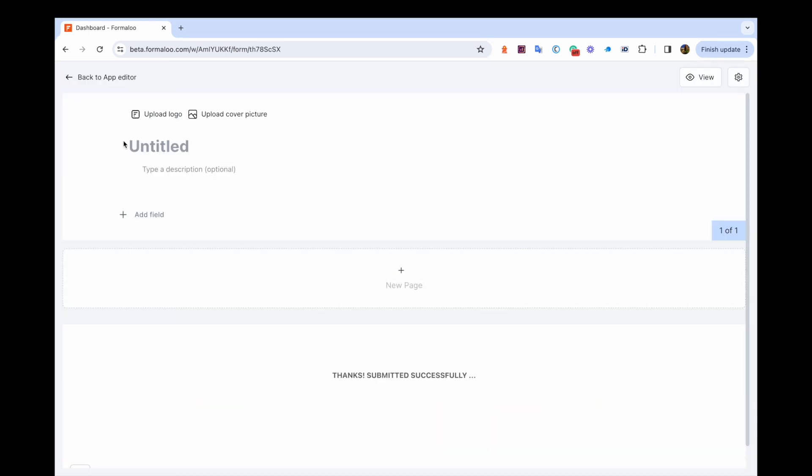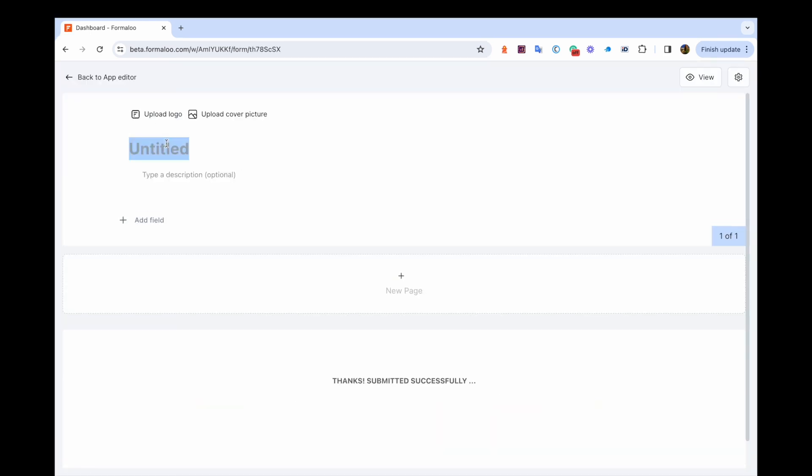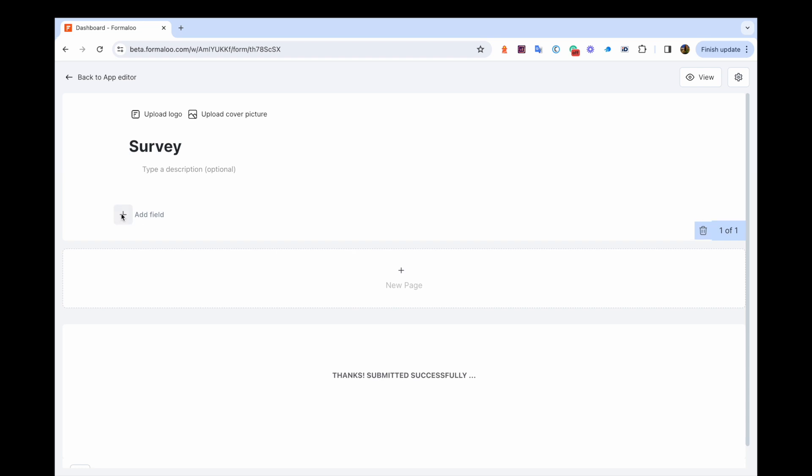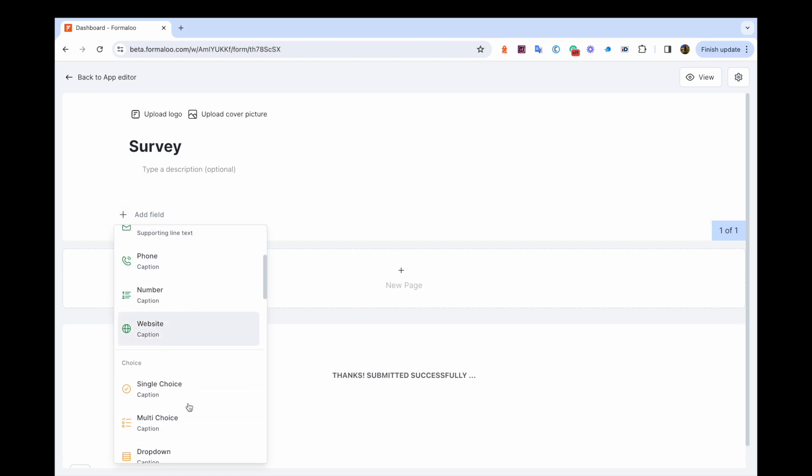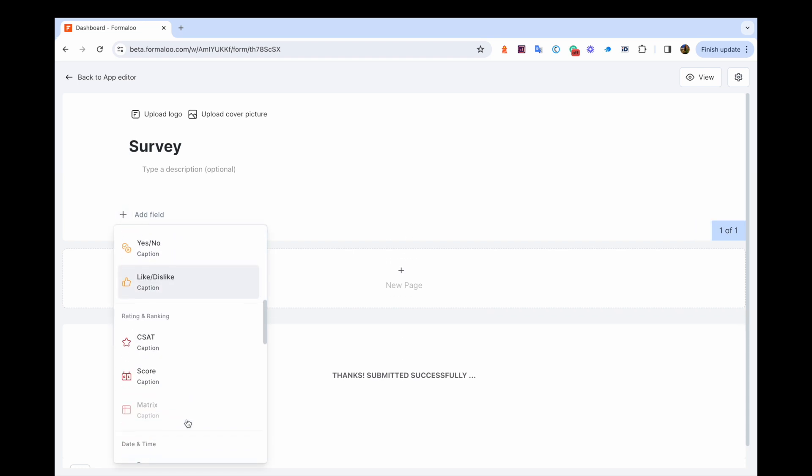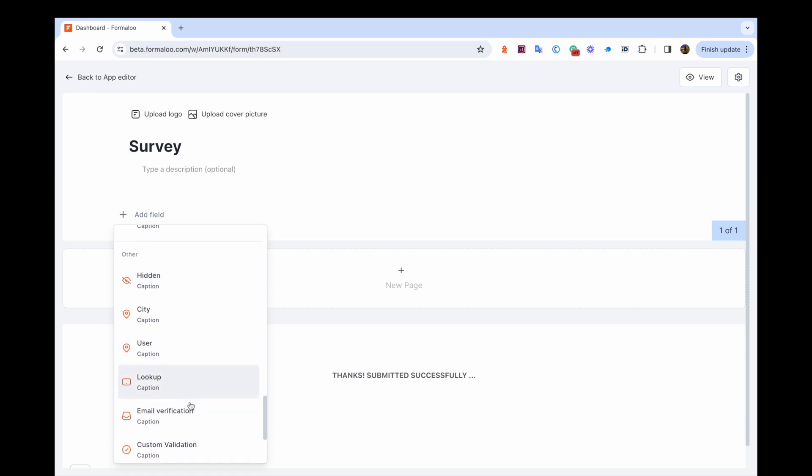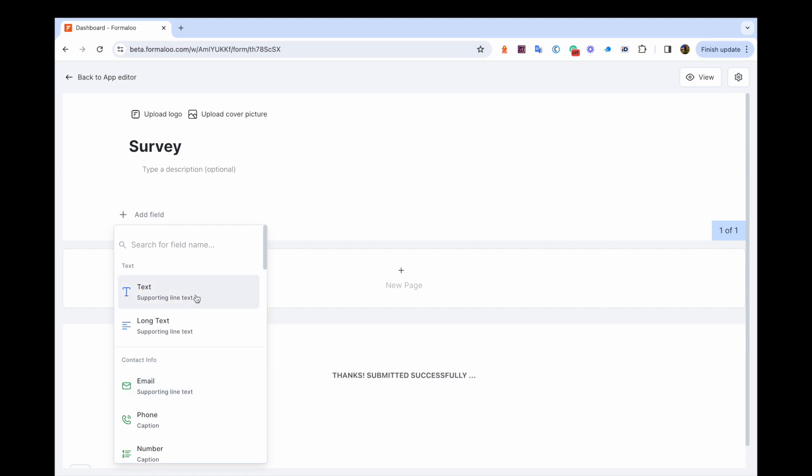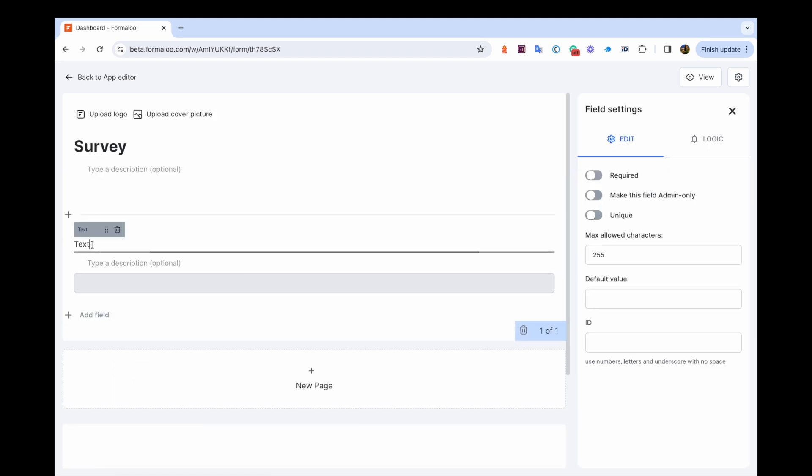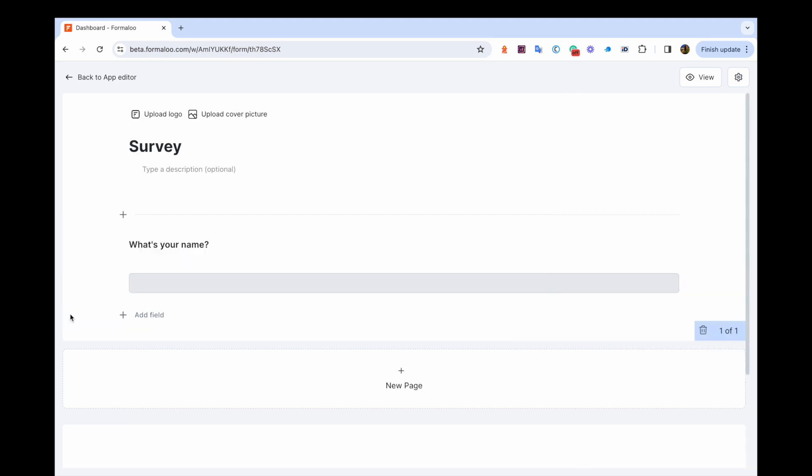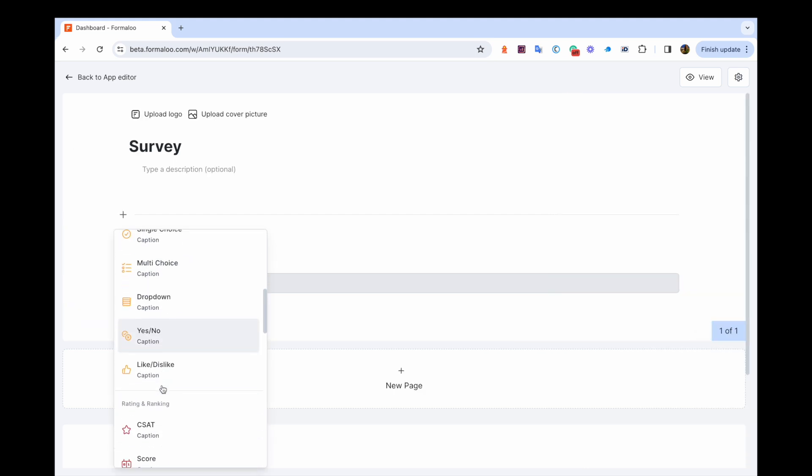We've also expanded the use of supported fields in the new form editor which means that you have even more options when it comes to creating your forms. Now you can use all of the supported fields like basic text fields, rating scales, variables, choice fields, and more. This gives you complete control over the look and feel of your forms and it allows you to create forms that are truly unique and effective.